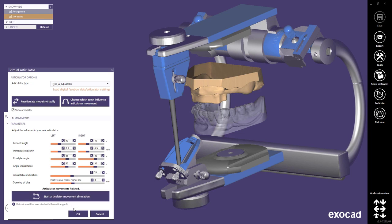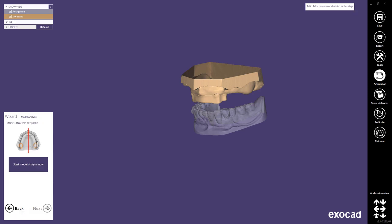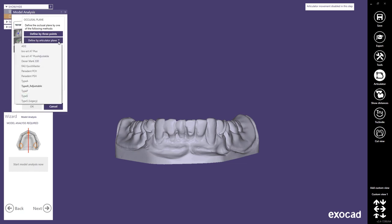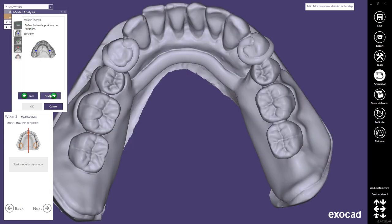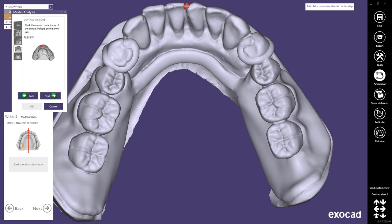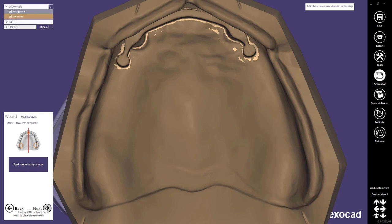Once the virtual articulator is finished you can press ok and you will be back in the wizard mode. If you press next you will reach the next step which is the model analysis. You will realize that for the single arch dentures there are only four single steps for your model analysis. For the occlusal plane in this case we can select the occlusal plane of your virtual articulator. Then you have to select some points for your molars, premolars, and your incisor point. The midline of your model will be generated automatically based on those points, and you're done with your analysis.